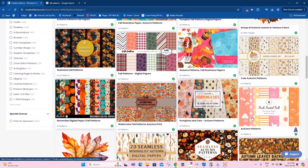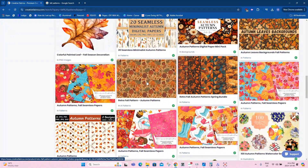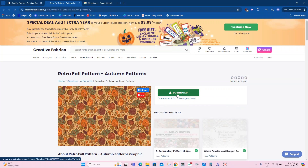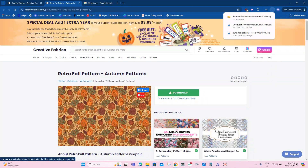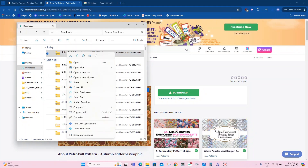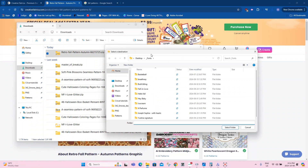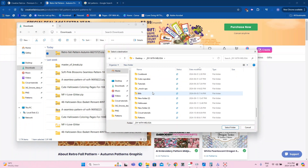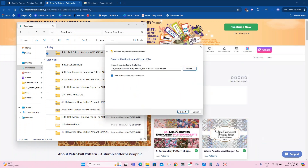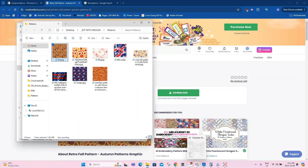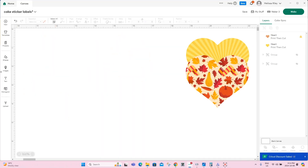You can search through here to find any pattern that you like. Once you find one you like, you'll go ahead and download it. My download goes into my downloads folder. I can right click and extract, and I'll throw this into my patterns folder that I have going. And extract. And there's my pattern that I just downloaded from Creative Fabrica.